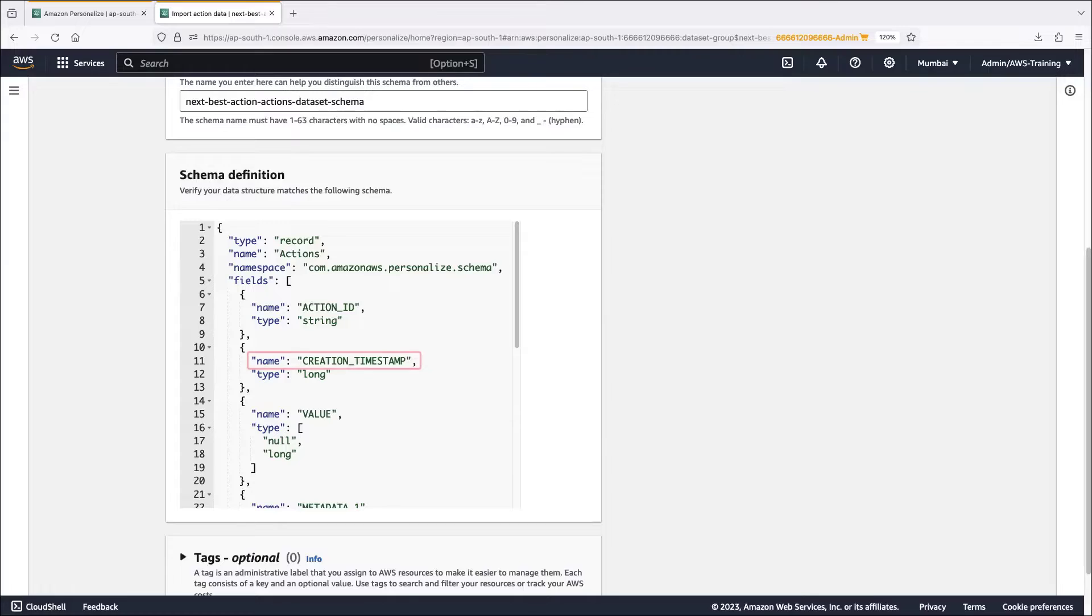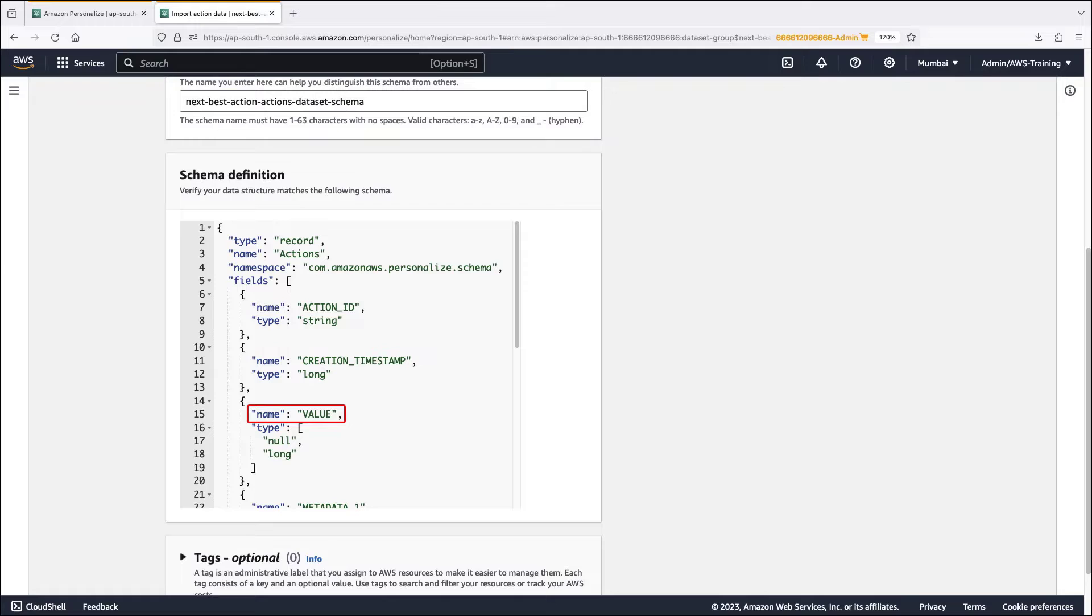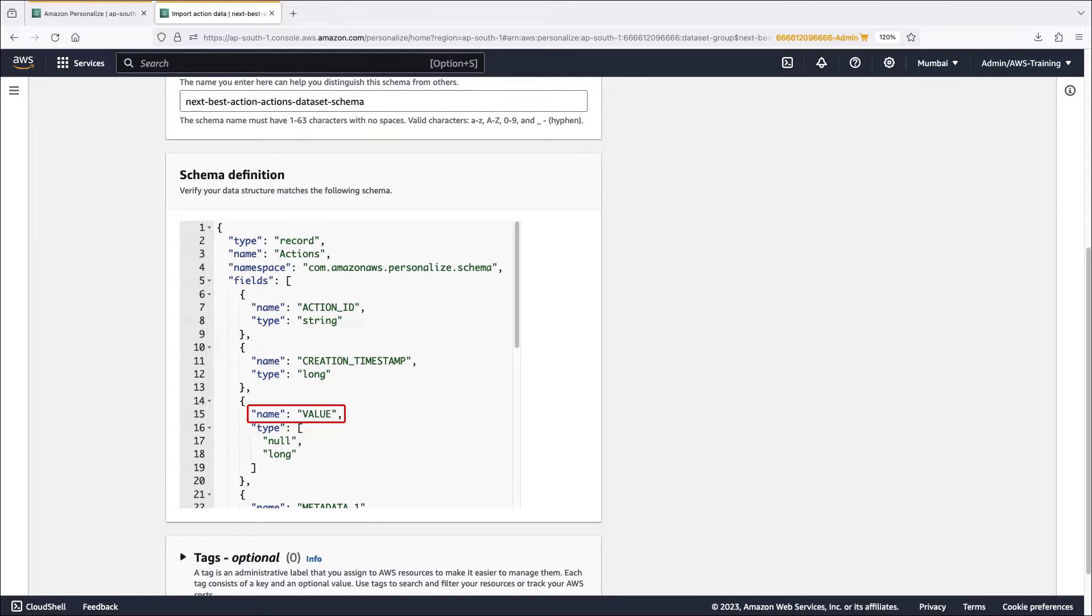The creation timestamp establishes the age of the action so Amazon Personalize can adjust recommendations accordingly. The value is the business value or importance of each action. An action's value can be between one to ten, where ten is the most valuable action possible in the data set. Value data is one of several inputs used to determine the best action to recommend to users.